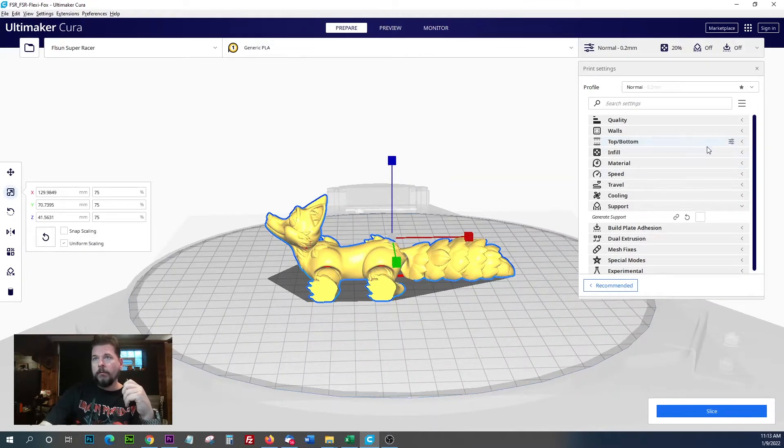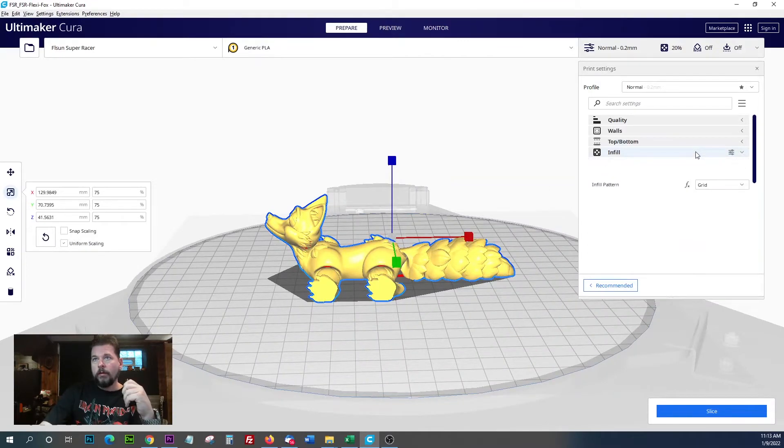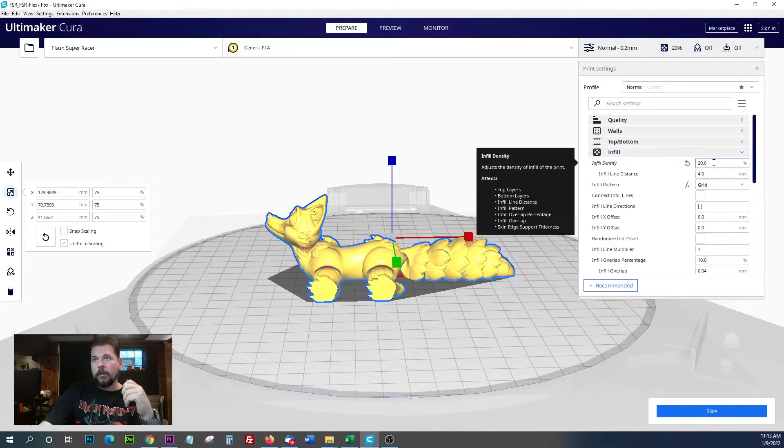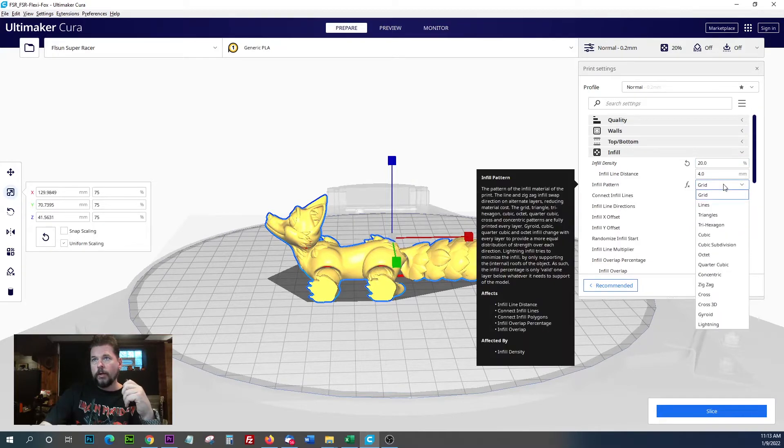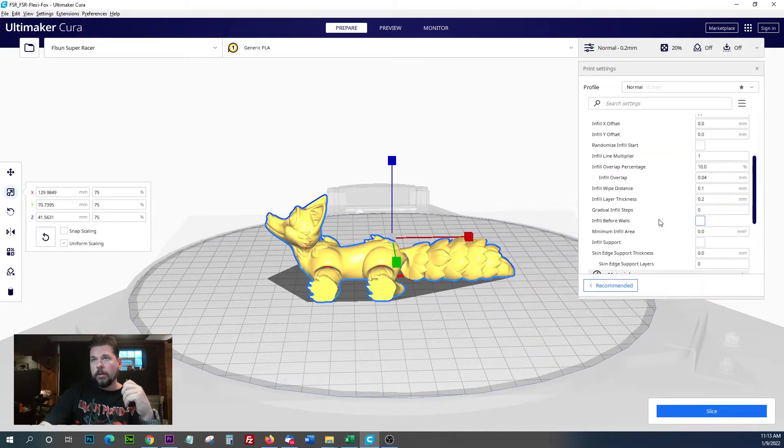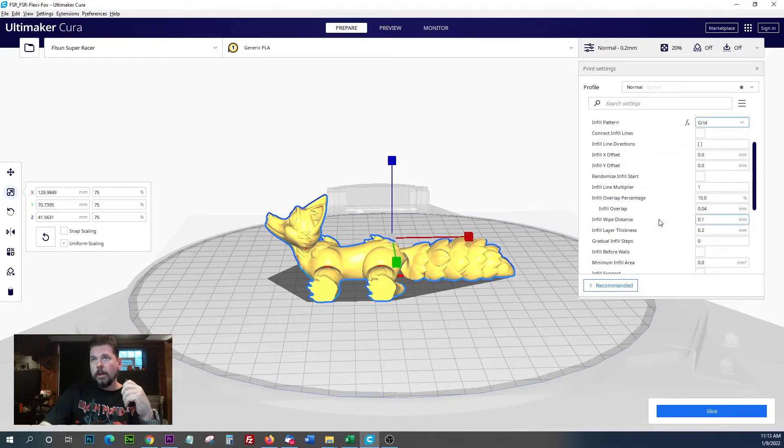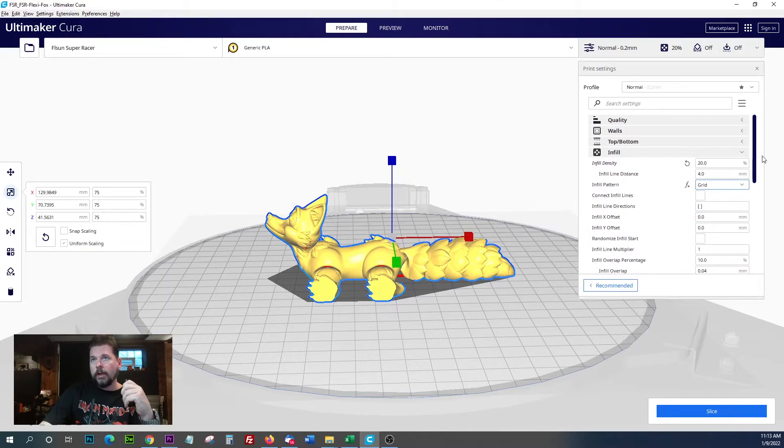The infill we're going to leave at the recommended 20, and we're going to use grid.